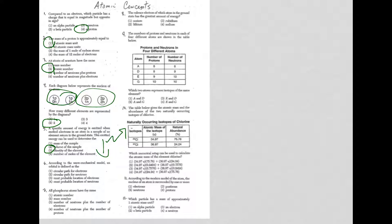Question 6. According to the wave mechanical model, that's the most recent model that we have for the atom, and orbital is defined as. So here's a definition. You need to know the word orbital, and that's the region of space where we're likely to find an electron. So that is choice 3.